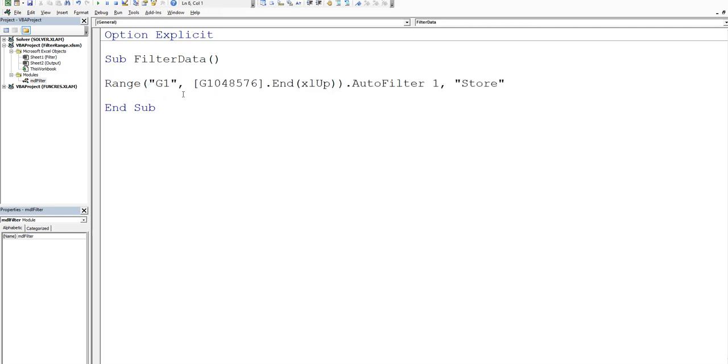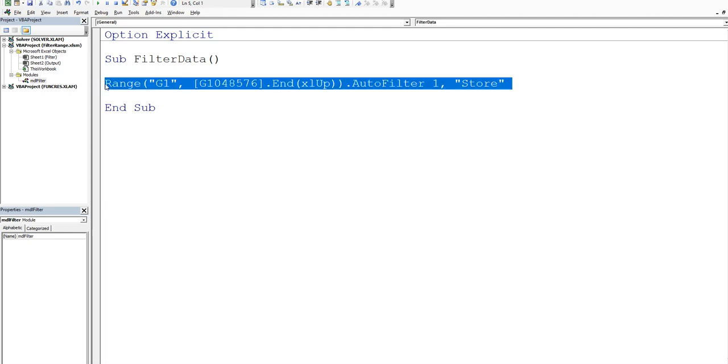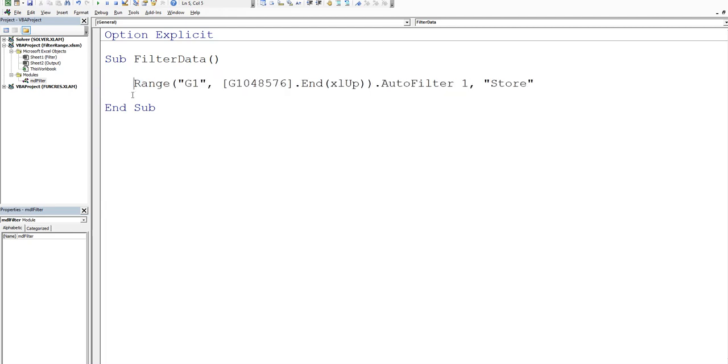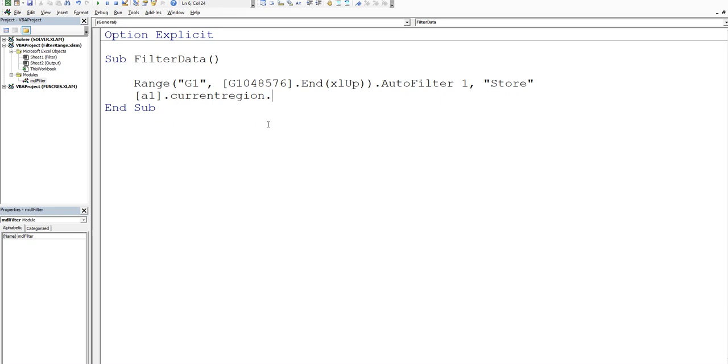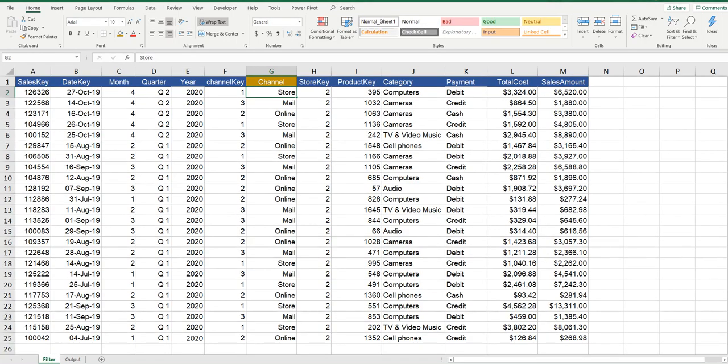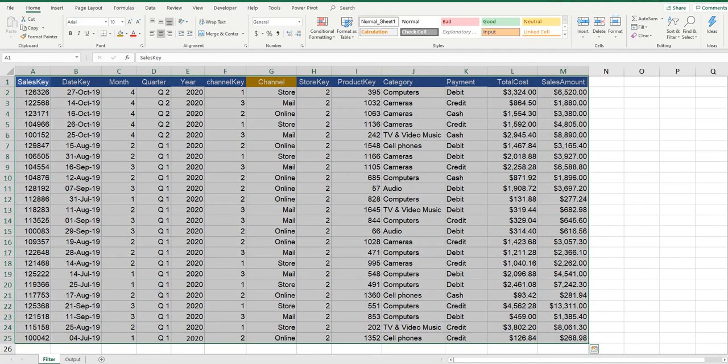Now we want to copy the data that's been filtered. So we'll do a slightly different technique. We'll say we want to get, we'll start in A1. And then we'll say dot current region. And that is basically all of the data in the tabular data set. So basically the entire, let me just show you. Alt F11. If I press control shift 8, that's the current region. It's everything in that specific data set. So that's what that line of code does.